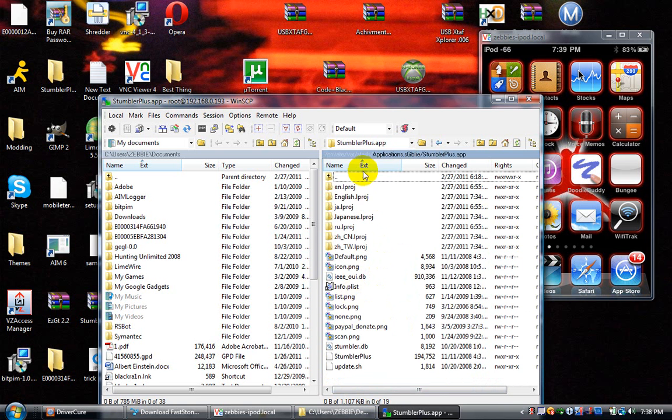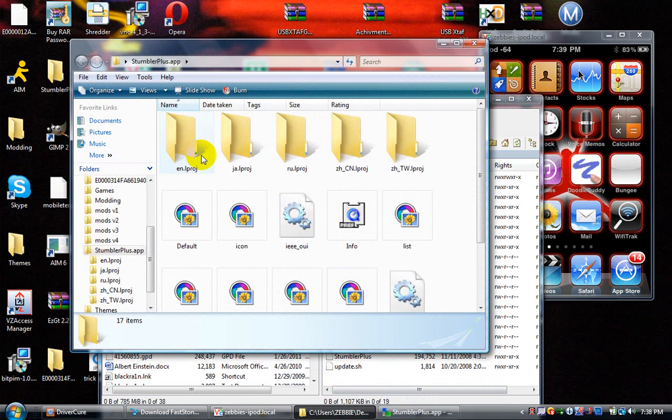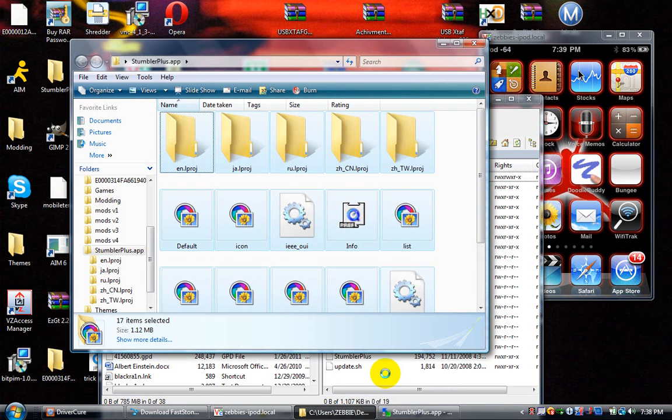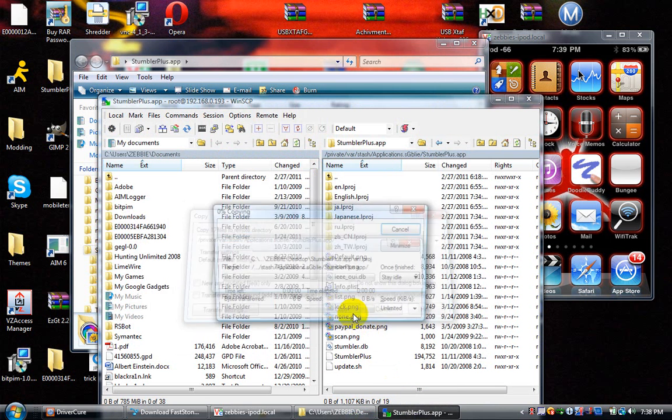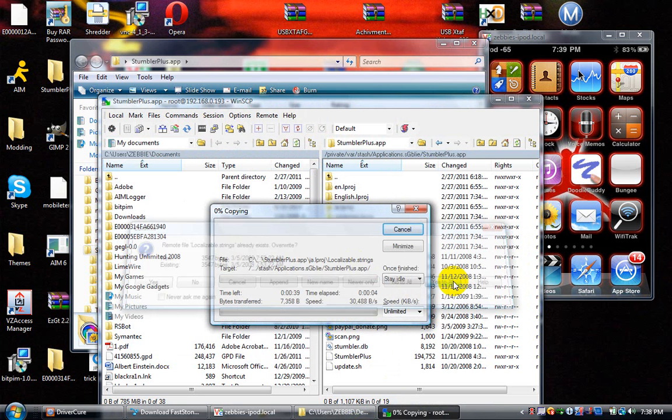You can see all this stuff. Now go back to the folder you opened before, click on one file, hit Control A, and drag them all to here. Hit copy. When it asks if you want to overwrite, hit yes to all.